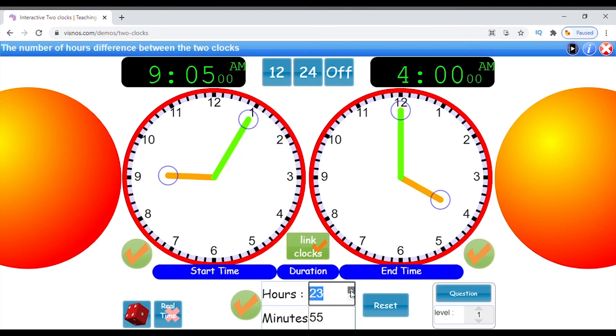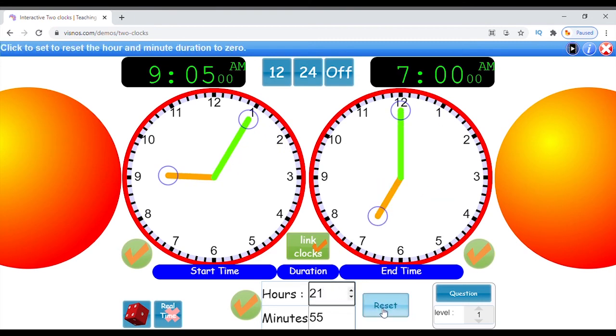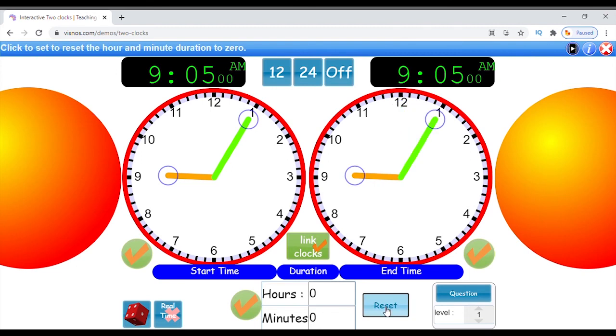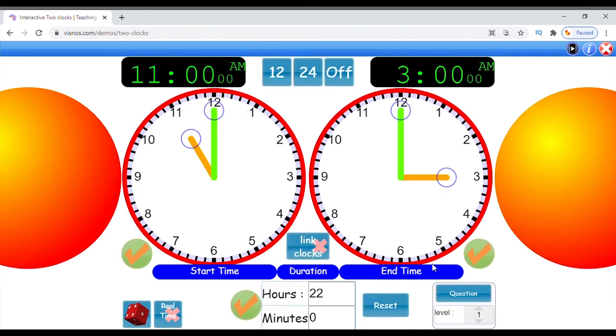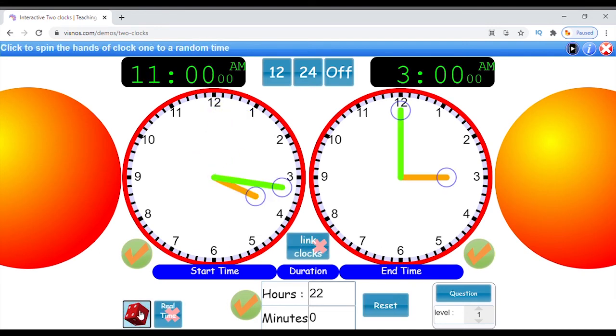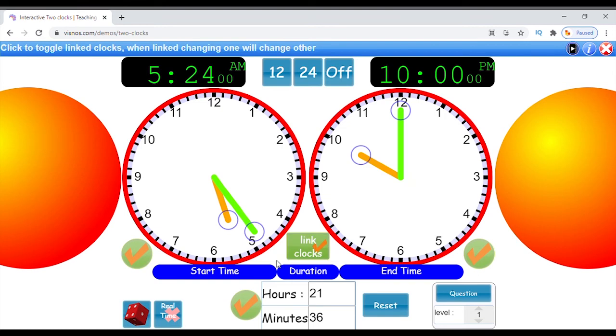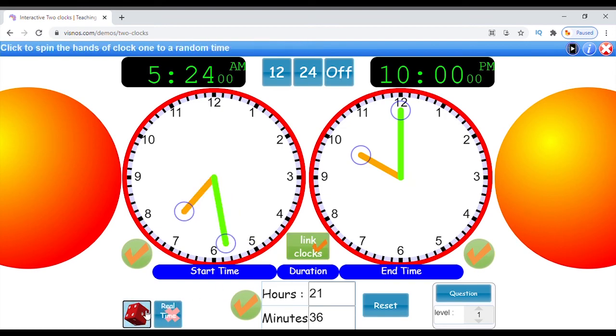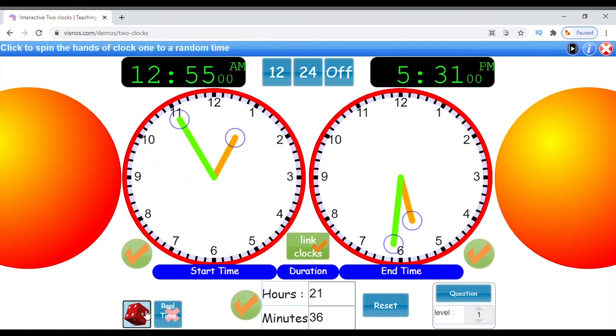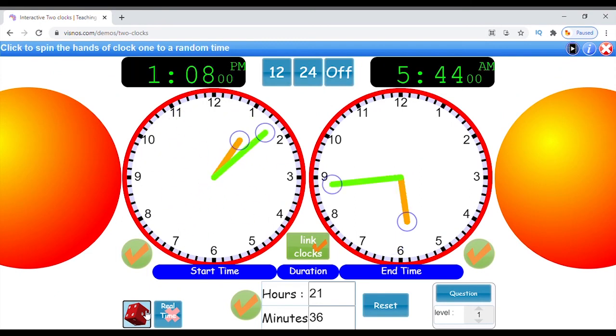Press the reset button and the difference or duration between the two clocks will set to zero, and if they are linked, both will show the same time. Click the random button and clock one will spin to a random time of the day. If the clocks are linked, then the second clock will change according to the duration.